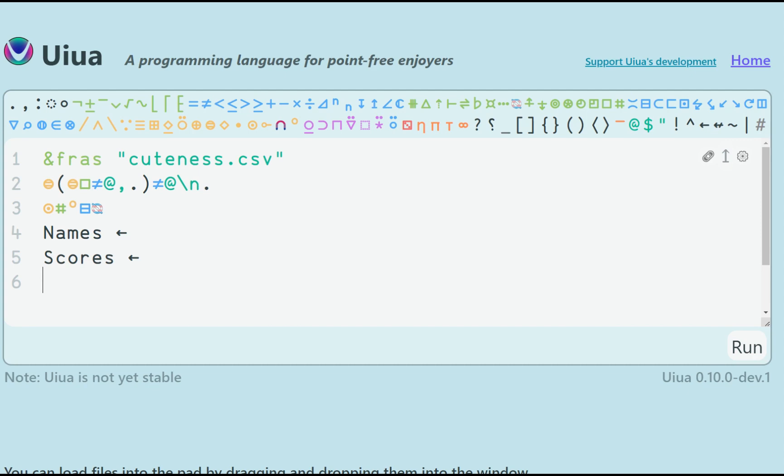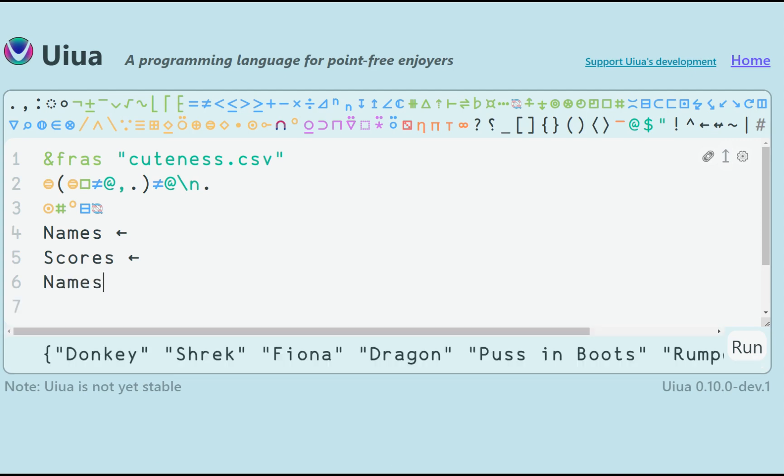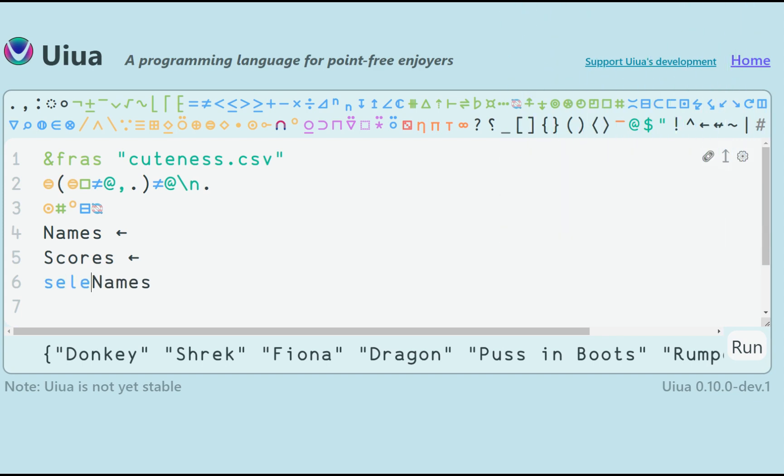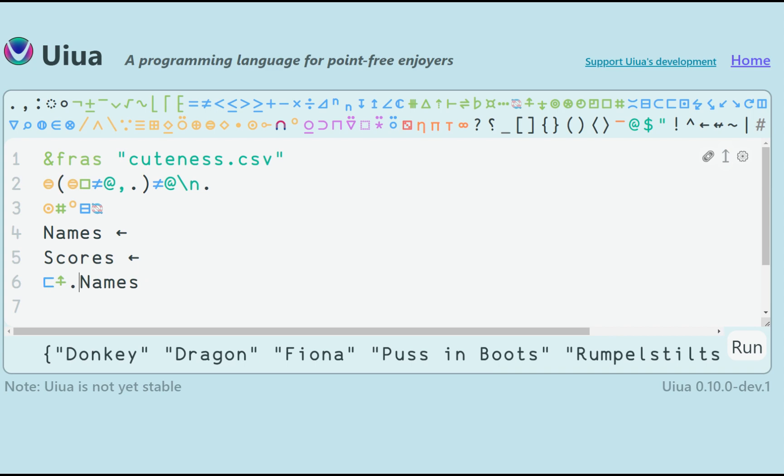Now remember how we did the sorting. Duplicate the array, use the rise function to determine the ascending indices and finally select. There we have the sorted names.